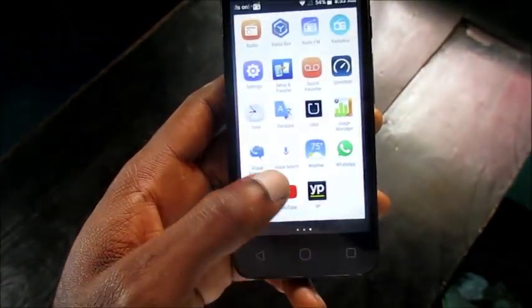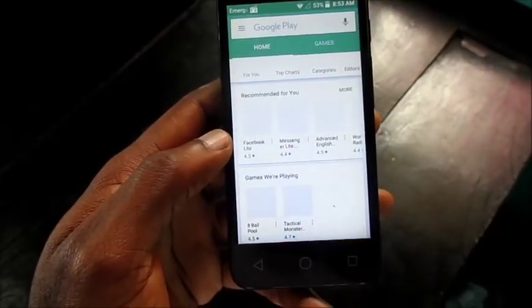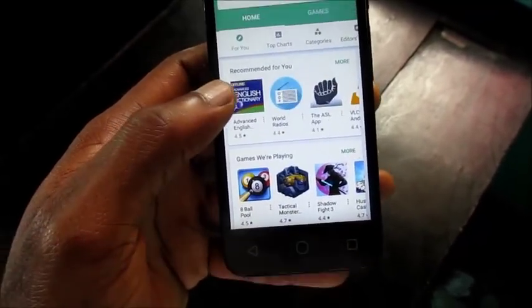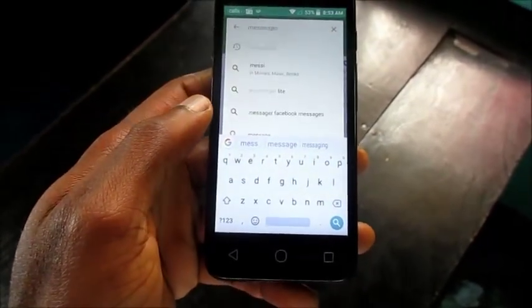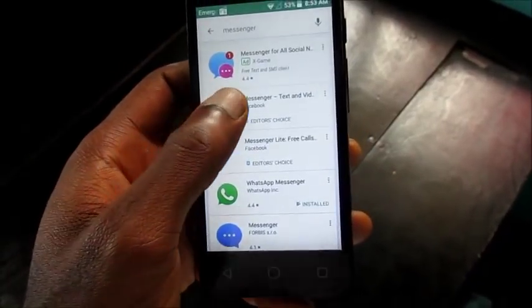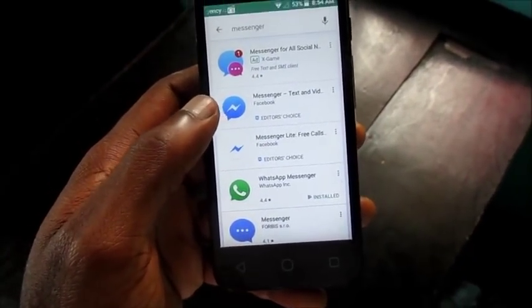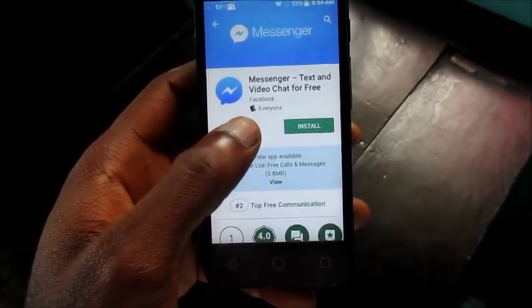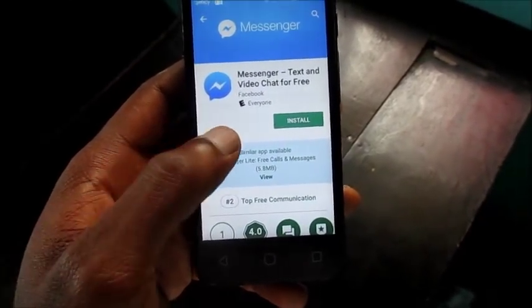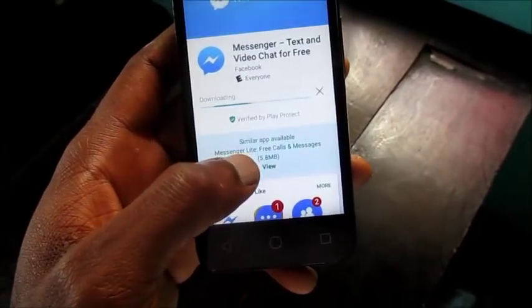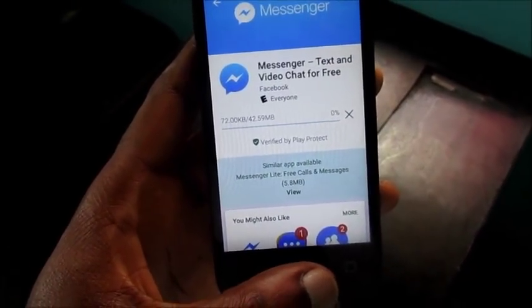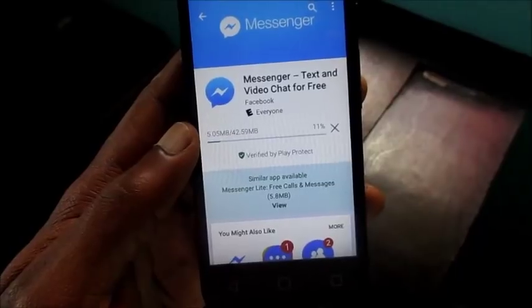Go right ahead and uninstall messenger, then you want to go to the Play Store or whatever store you download it from. I recommend that you download it from the Play Store to avoid downloading a messenger with a virus. Type in messenger and download and reinstall Facebook Messenger.